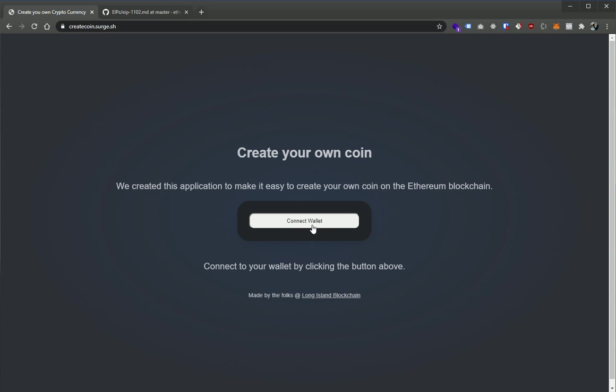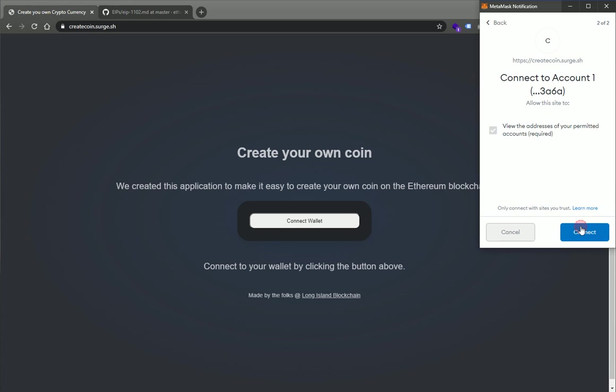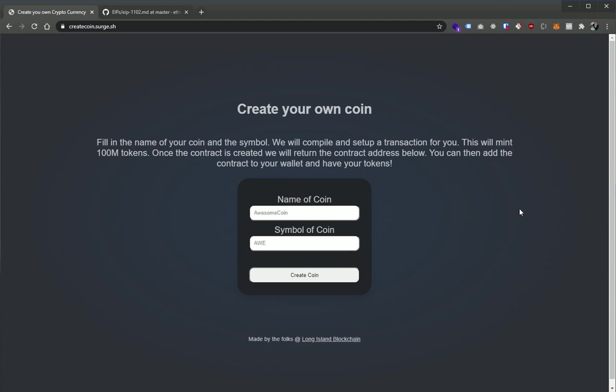So we can connect it simply by saying connect wallet. It's going to go ahead and bring up the MetaMask display and we can say next and connect. Now we have this just developed so that it does detect that we're connected. We do see the account and now we are able to create a coin.